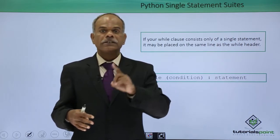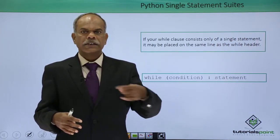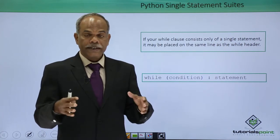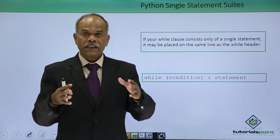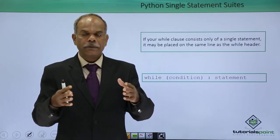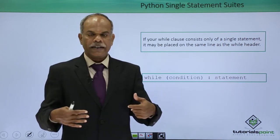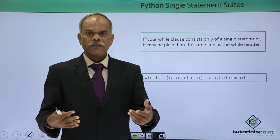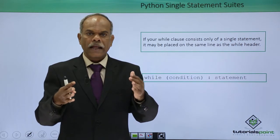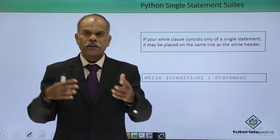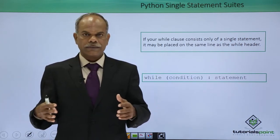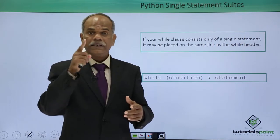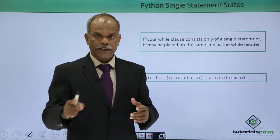But what if there is only one statement to be executed inside the loop? In that case, it is not necessary to write that statement in the subsequent line. Instead of that, that line can be written right in front of the colon statement itself. But then remember that it should be only one statement.